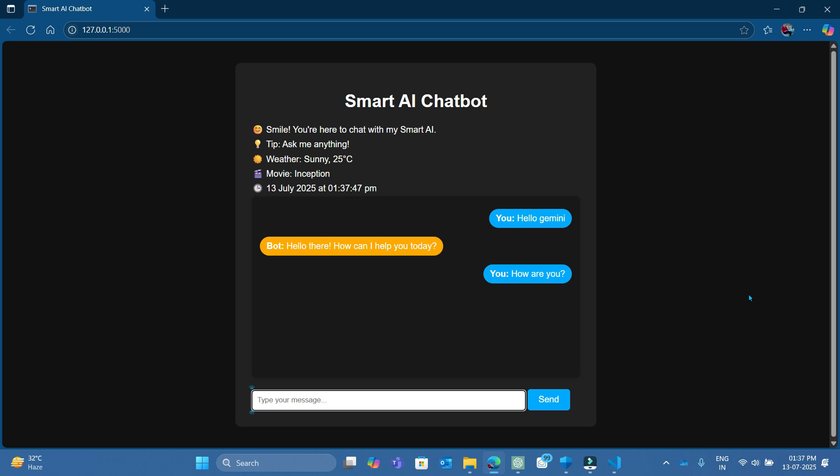In the next video we will upgrade this chatbot with voice chat features so you can talk using your system microphone and get spoken responses back using voice output.